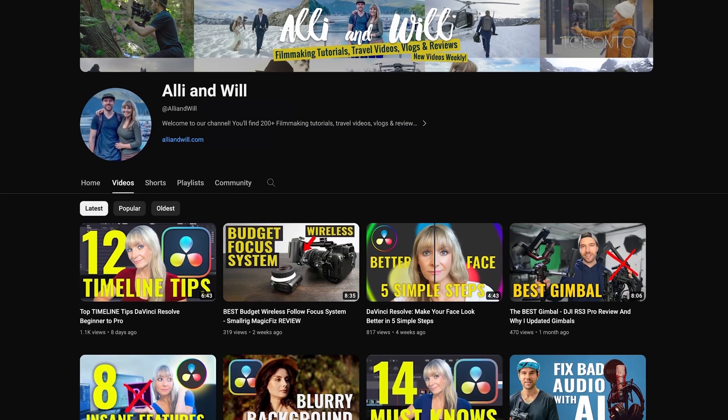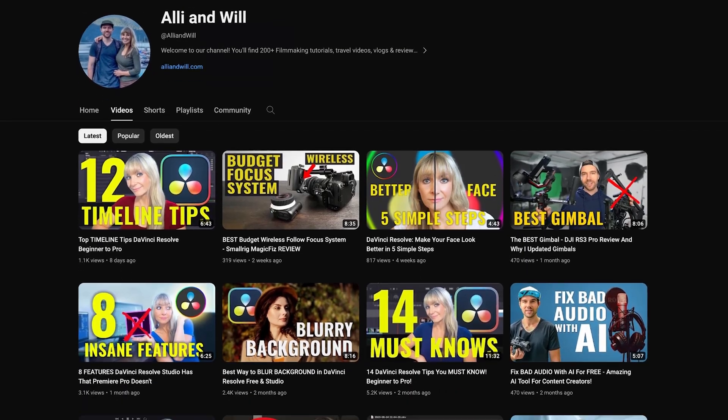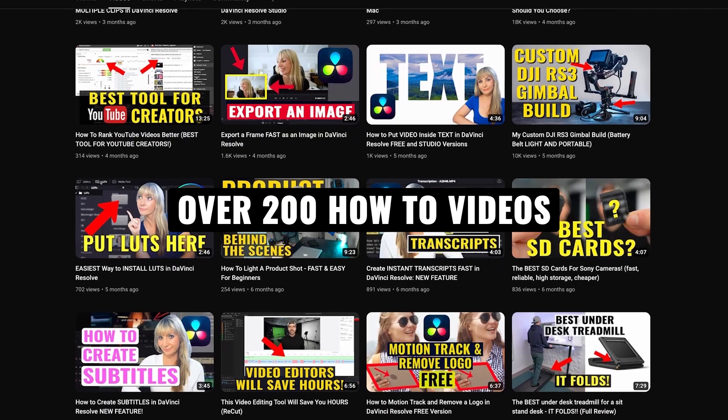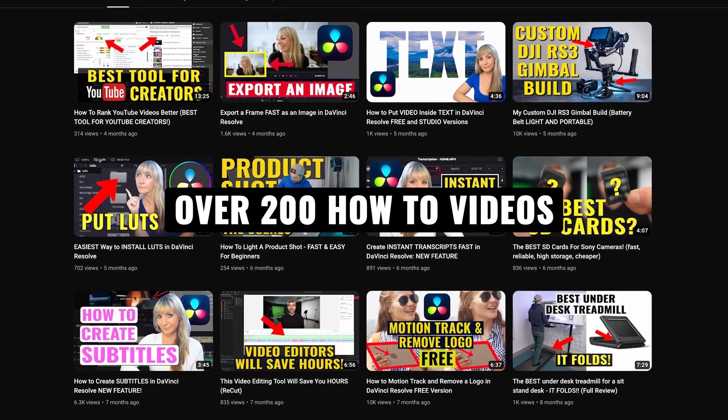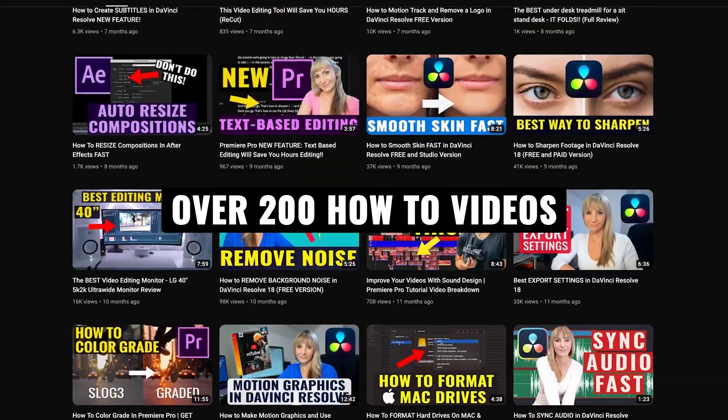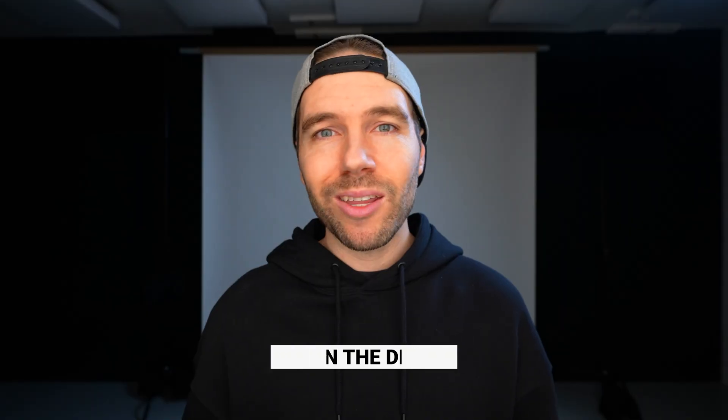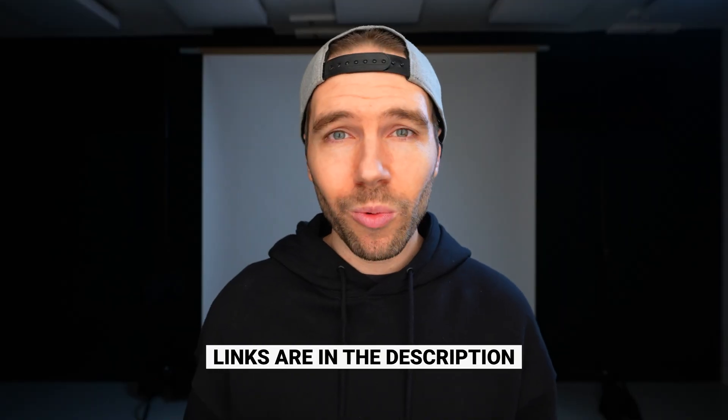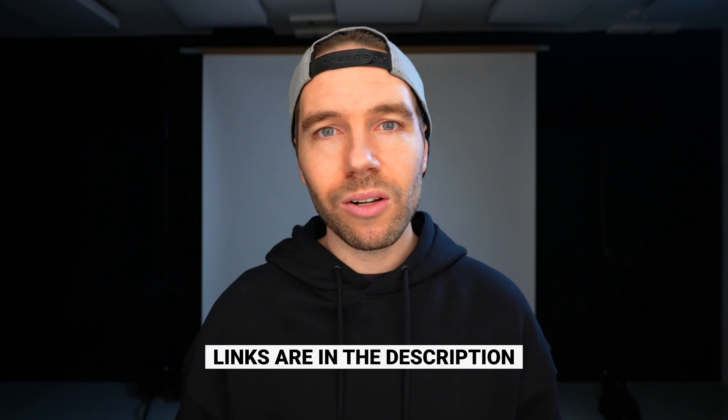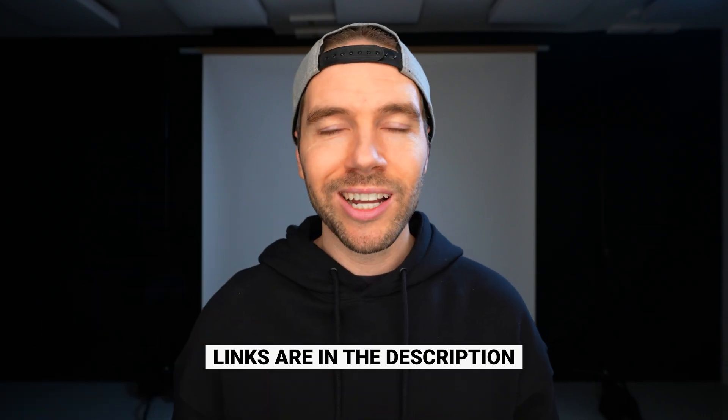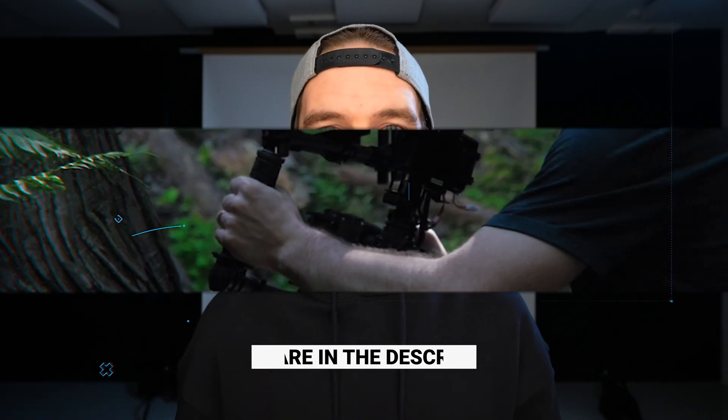In this quick DaVinci Resolve editing tutorial, I'm going to teach you the best settings to use when exporting your videos. It will keep the file sizes small and the quality will remain high. If you're new here, we have over 200 videography related videos, so lots of content for you to learn from. And if you want to know any of the music or the gear we use to make our videos, all links are in the description. Let's jump in.